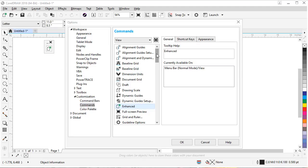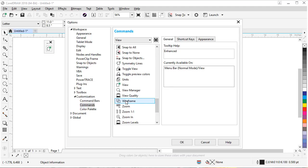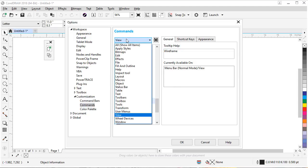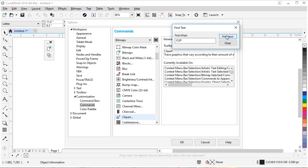Now let's come back and look for Wireframe — since it's alphabetical, wireframe is way down at the bottom. Click on it and drag it; when you see the gray area and the plus sign, let it go. Another button I like for speed editing is the trace bitmap — I trace a lot of images. I use the clip art setting in Trace Bitmap, so I'm going to search for 'clip' and click Find Next, and there it is.